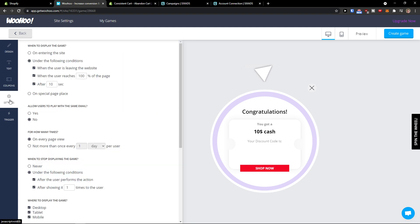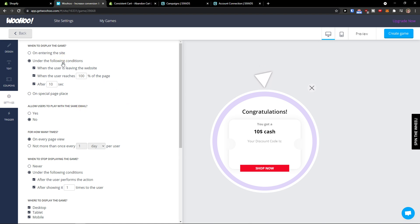And that's pretty much it. Then you're gonna have settings here for when it's going to display. So you can have it on entering the site or under the following conditions: when the user is leaving the website, when the user reaches 100% of the page, after 10 seconds. These are the reasons when this Woohoo would appear.